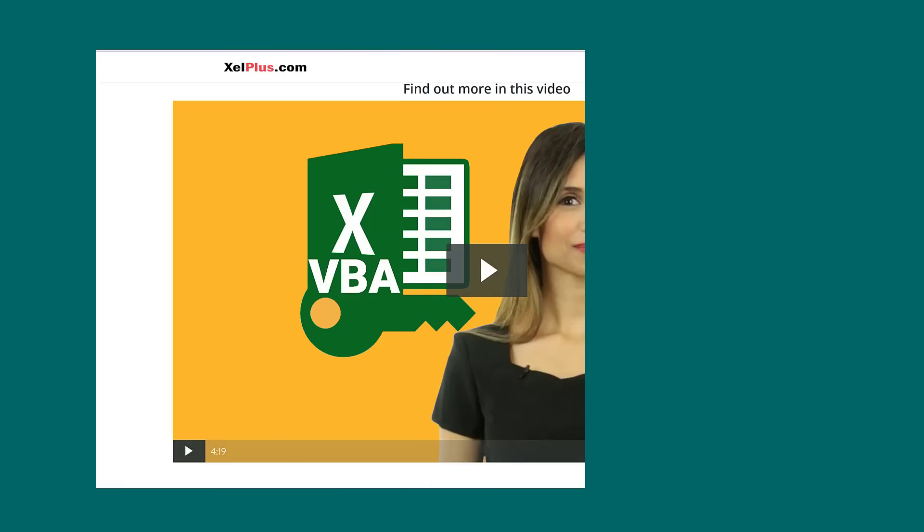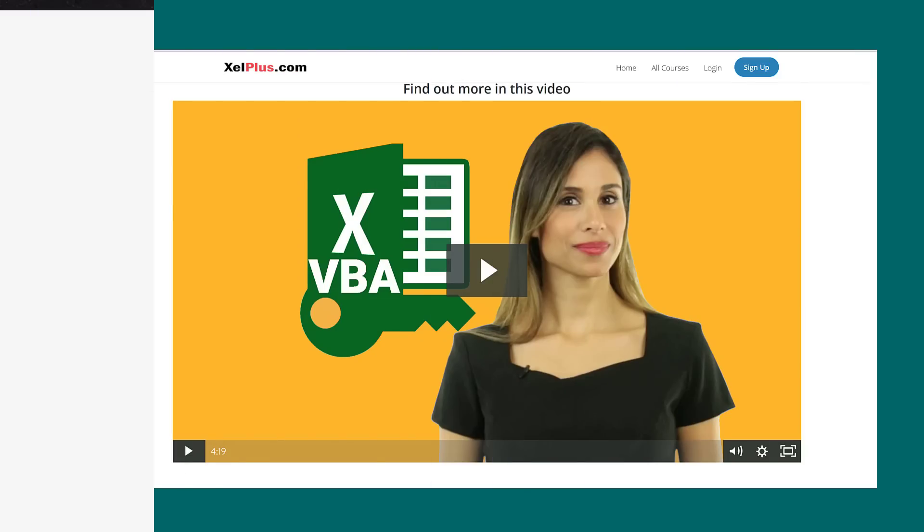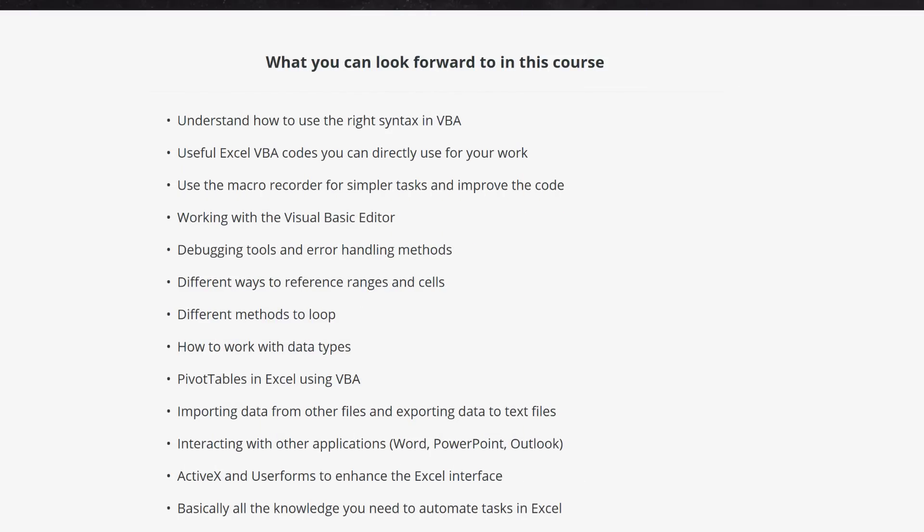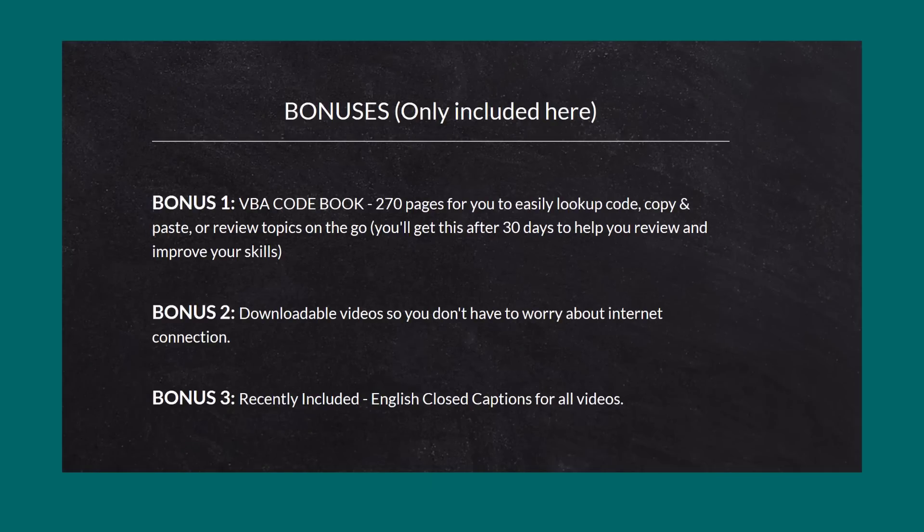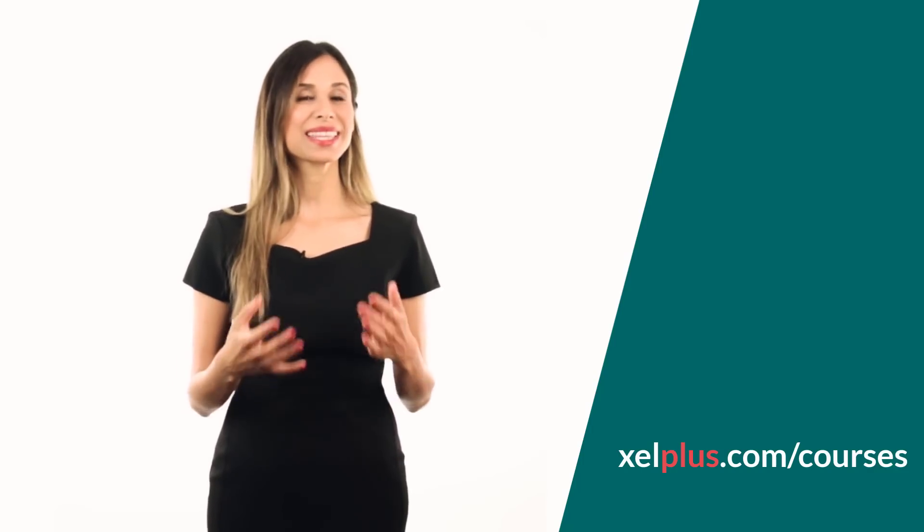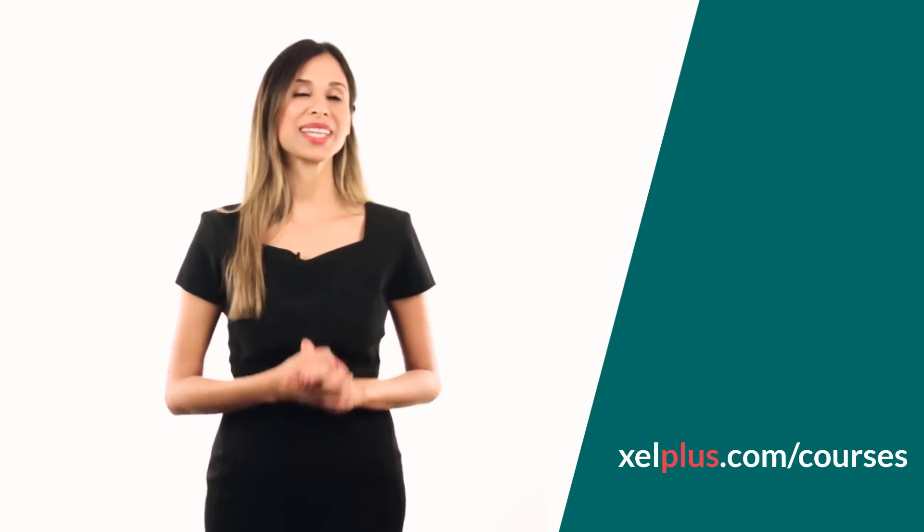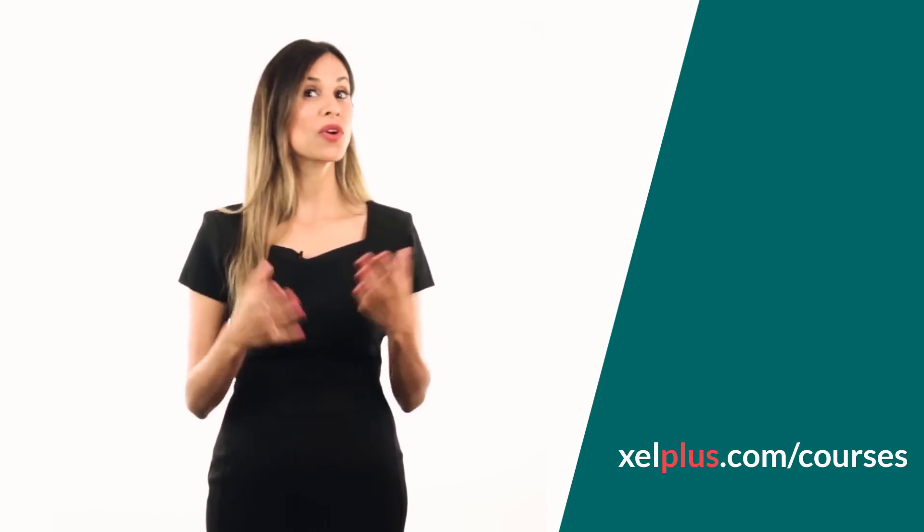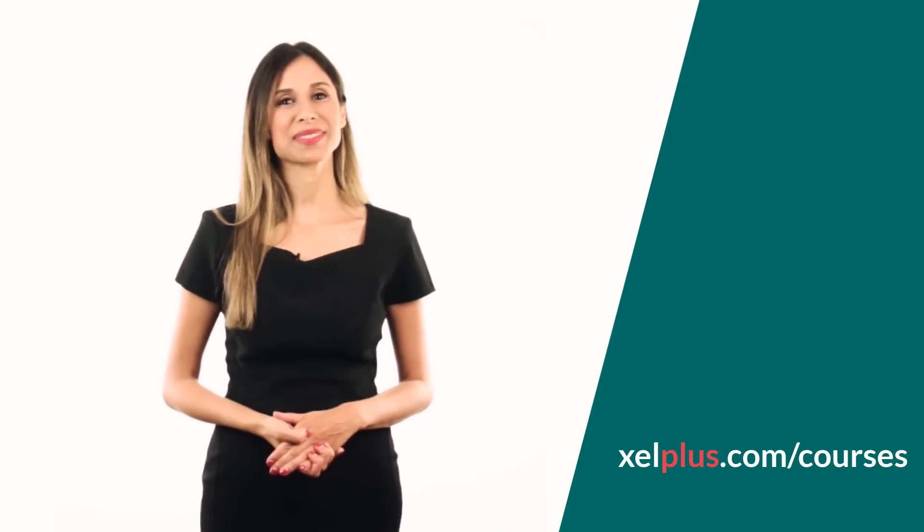If you're interested to get access to the bonus files or to the PDF handout, or if you'd like to learn VBA from the ground up in a structured way, please check out the complete course and see if it's something for you. Link is in the description below. It's also in the YouTube card provided, and you can also find it on my site, excelplus.com/courses. Thank you for watching. See you in the next video, or see you inside the course.